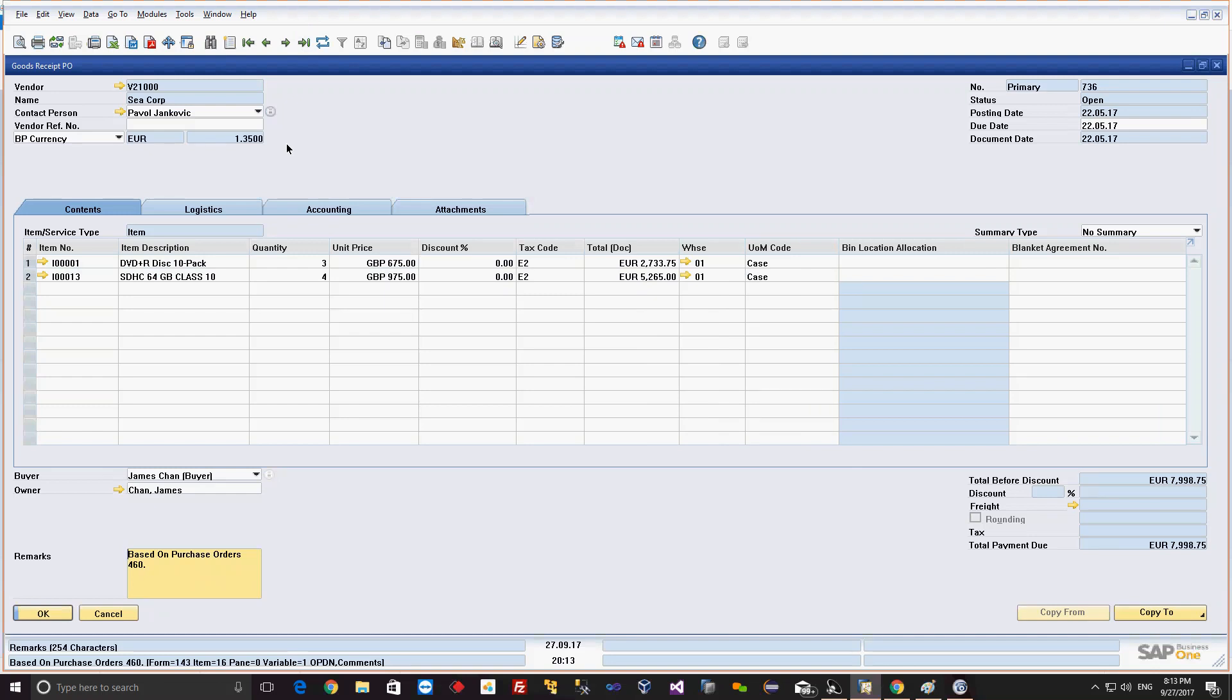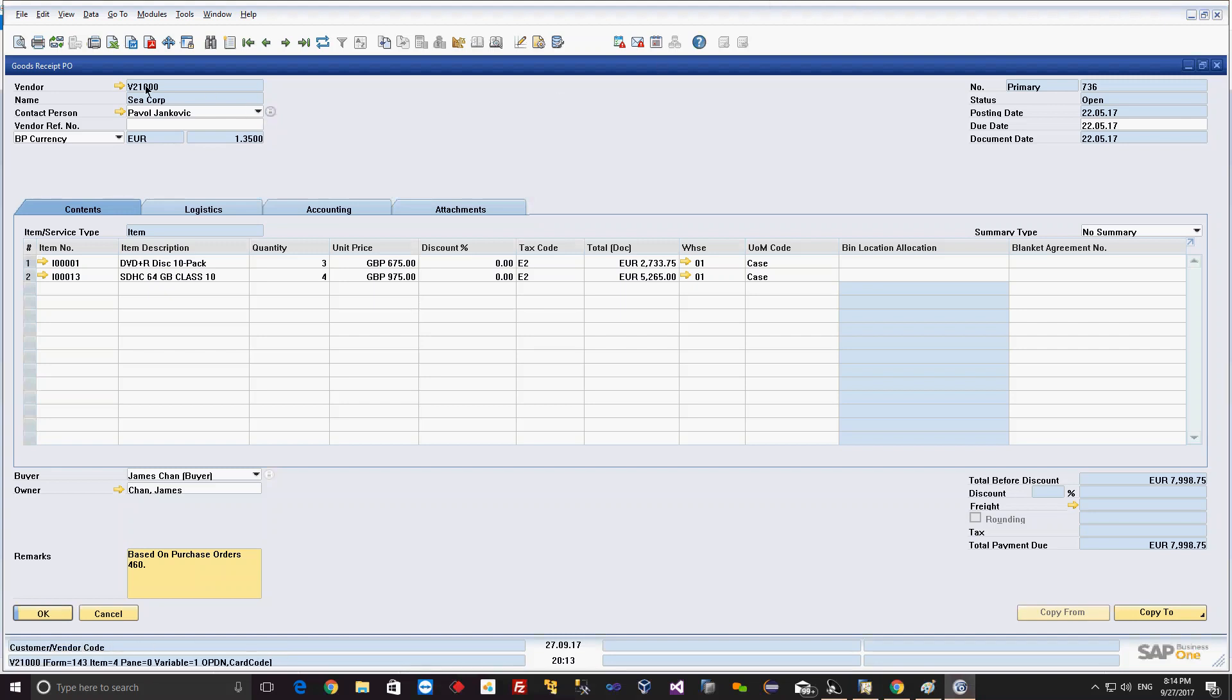What I'm trying to say here is how the warehouse is getting linked with how the material is getting stored in the warehouse. At the time of receiving the material from a particular vendor, you can see the warehouse is 01 for this material. The moment you receive the material, you can say where you are going to receive - in which warehouse. Here the user can select the warehouse so that particular item will be stored in that warehouse.